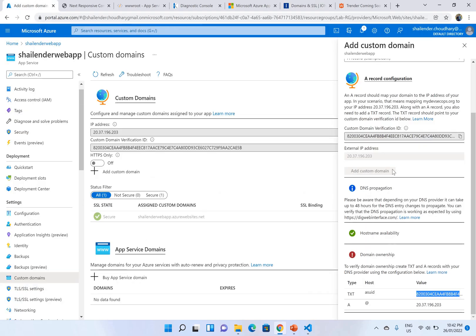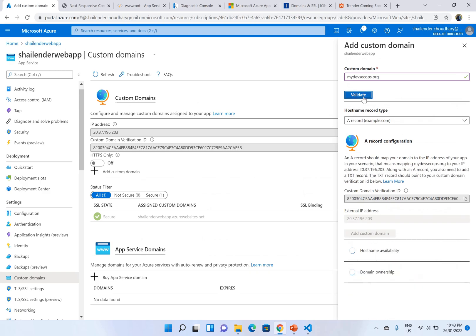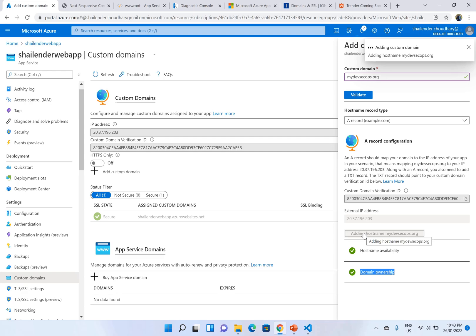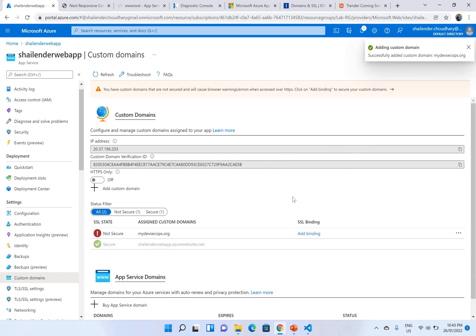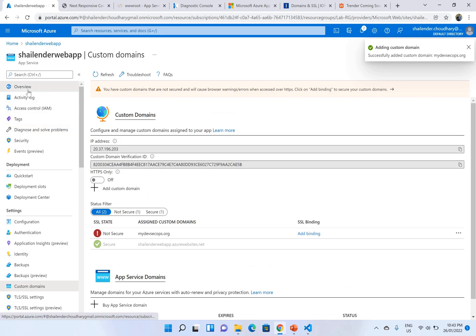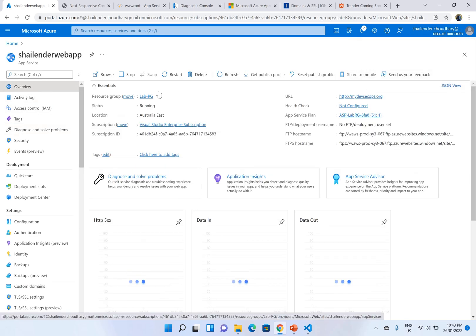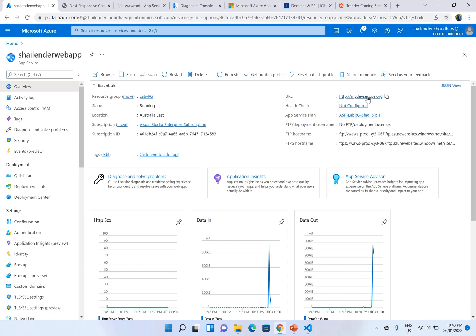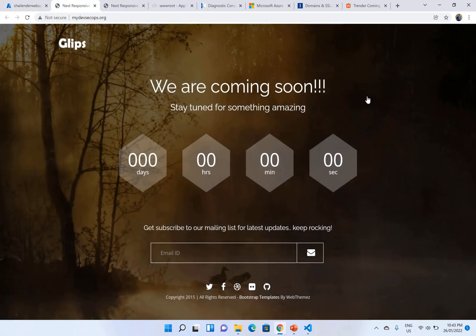Let's go back and validate again. Now you can see the host availability as well as domain ownership both are checked. So let's add the custom domain now. So custom domain is added. And when you go to the overview, instead of the Azure URL now you'll see the new URL using your domain name. And when you click on it you can see your website deployed.